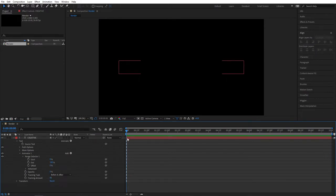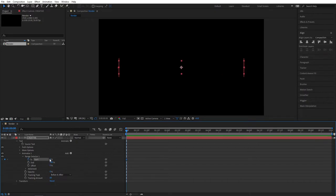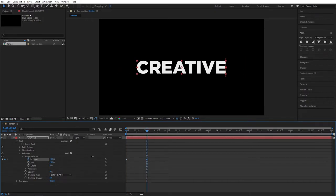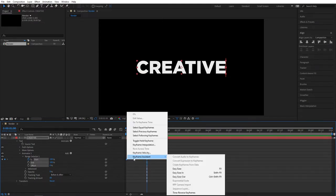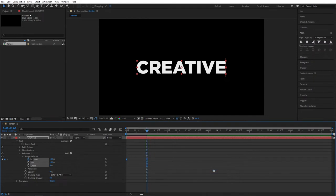Make sure you are at the beginning of your composition. Create a keyframe for start at 0%. Go one second forward and set the value to 100%. Then select both keyframes, right-click, Keyframe Assistant, Easy Ease — or you can press F9 as a shortcut.